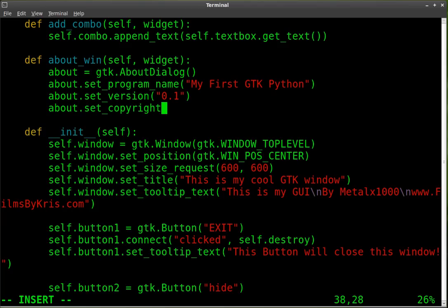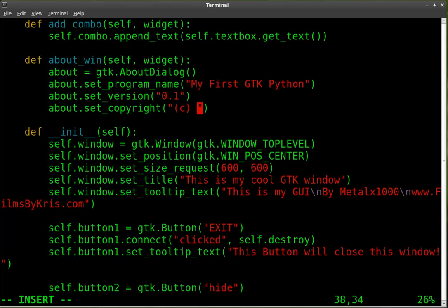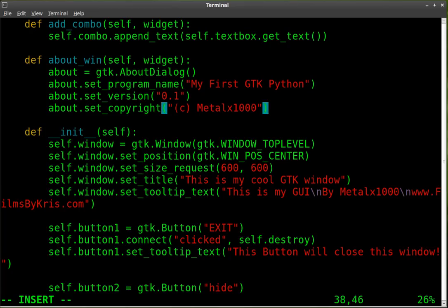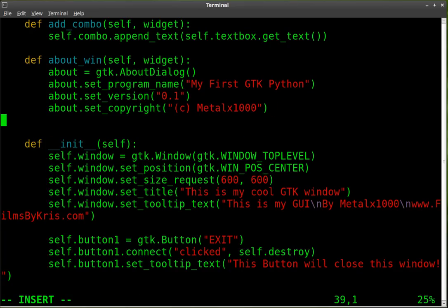And we're going to set that. We're going to say copyright metalX 1000. You probably want to put your real name if you're really copywriting something. And I always recommend putting things under a creative commons license or a GPL license, depending on what it is you're working on.